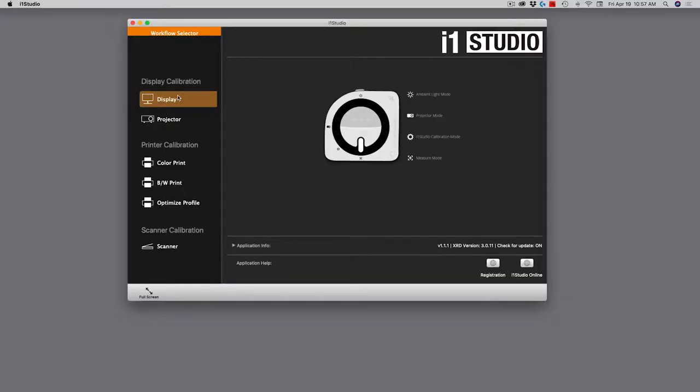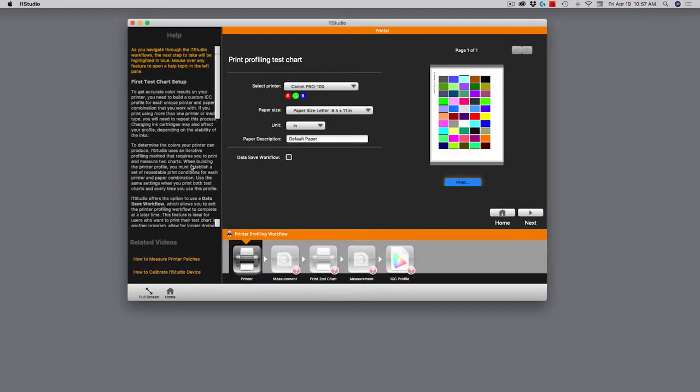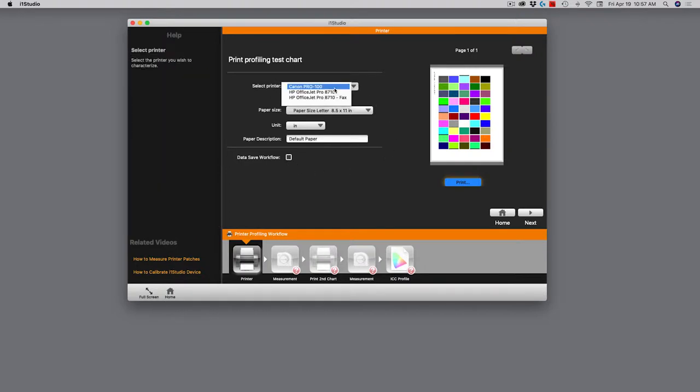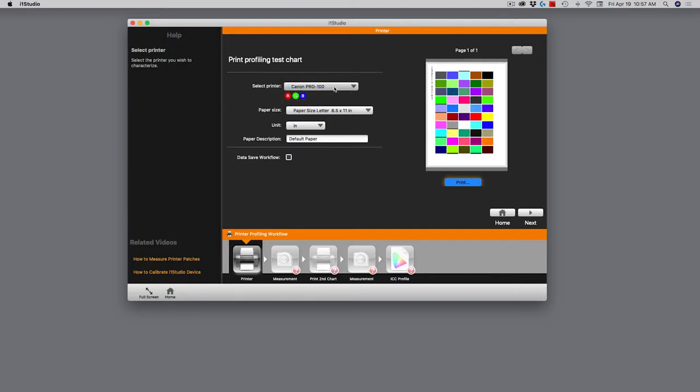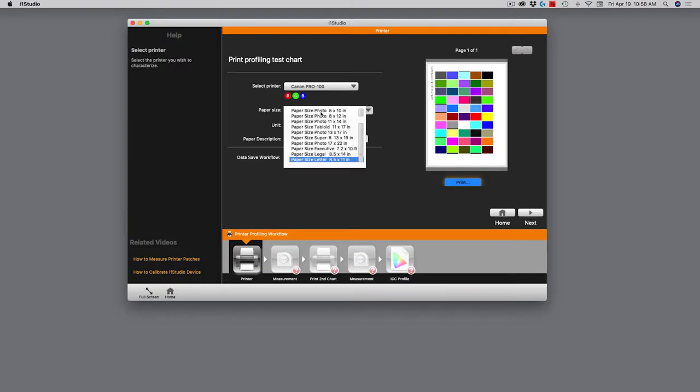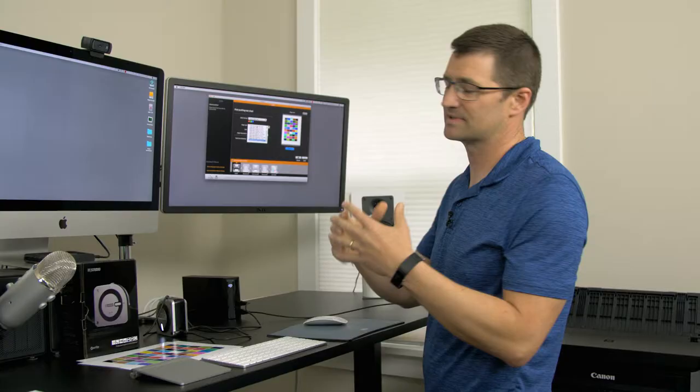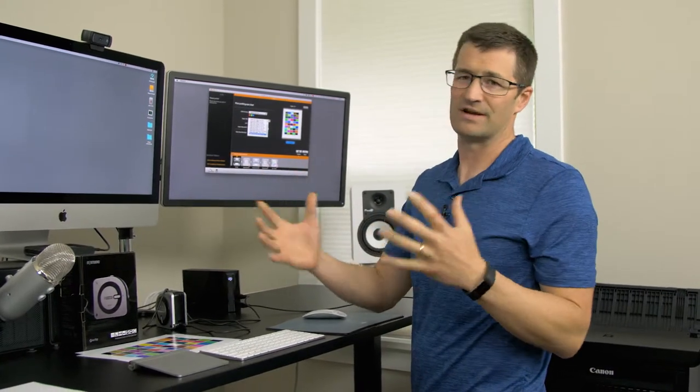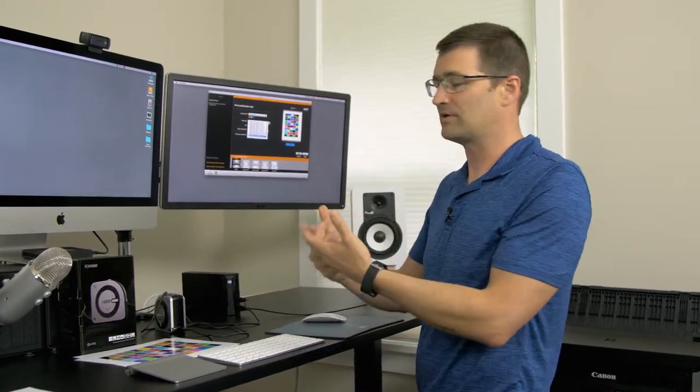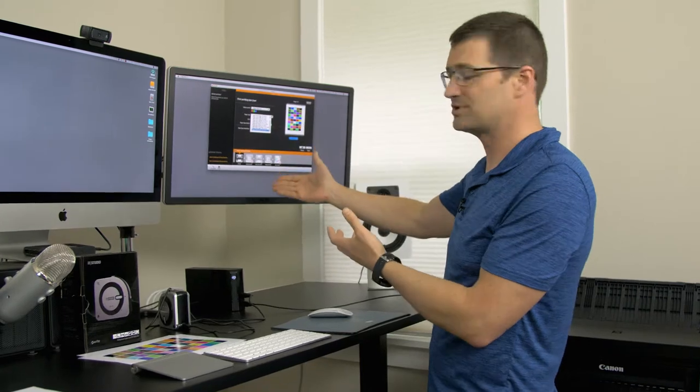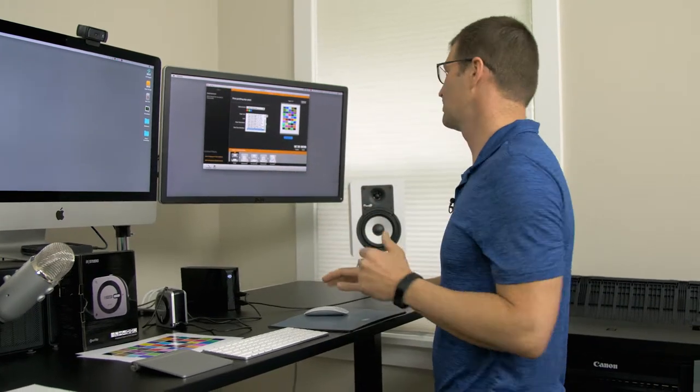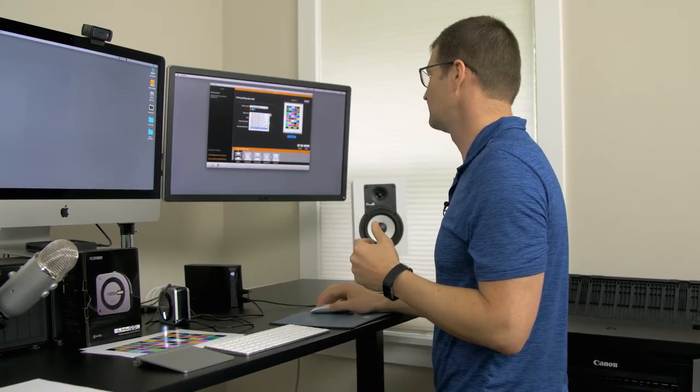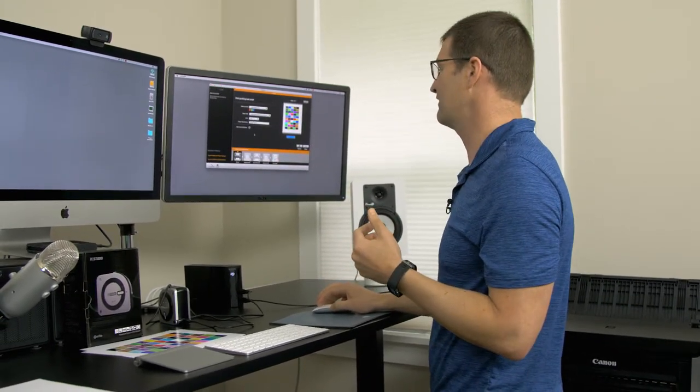For the sake of measuring your printer, it doesn't matter what display the software is located on because this is an out of display calibration. In other words, it's just measuring the printer itself and the paper itself. So I'm going to go ahead and go over here. You'll see there are six different workflows that you can choose from. I'm going to go ahead and choose the color print workflow. I'll click on that. And as I open this up, you'll see that I'm defining what the printer is.